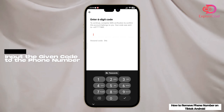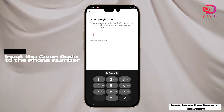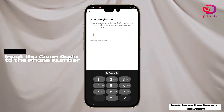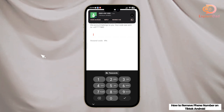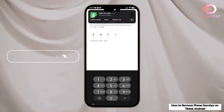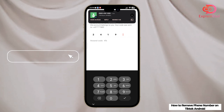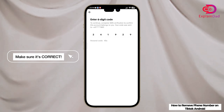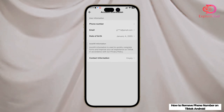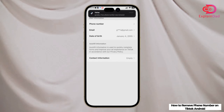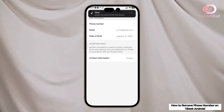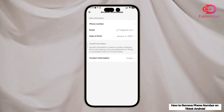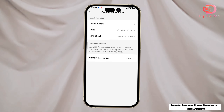This is just to make sure that you are the one who is going to unlink it. Wait for the code to be sent to you and then just type in the code itself. And that's about it — you've successfully unlinked your phone number on TikTok.